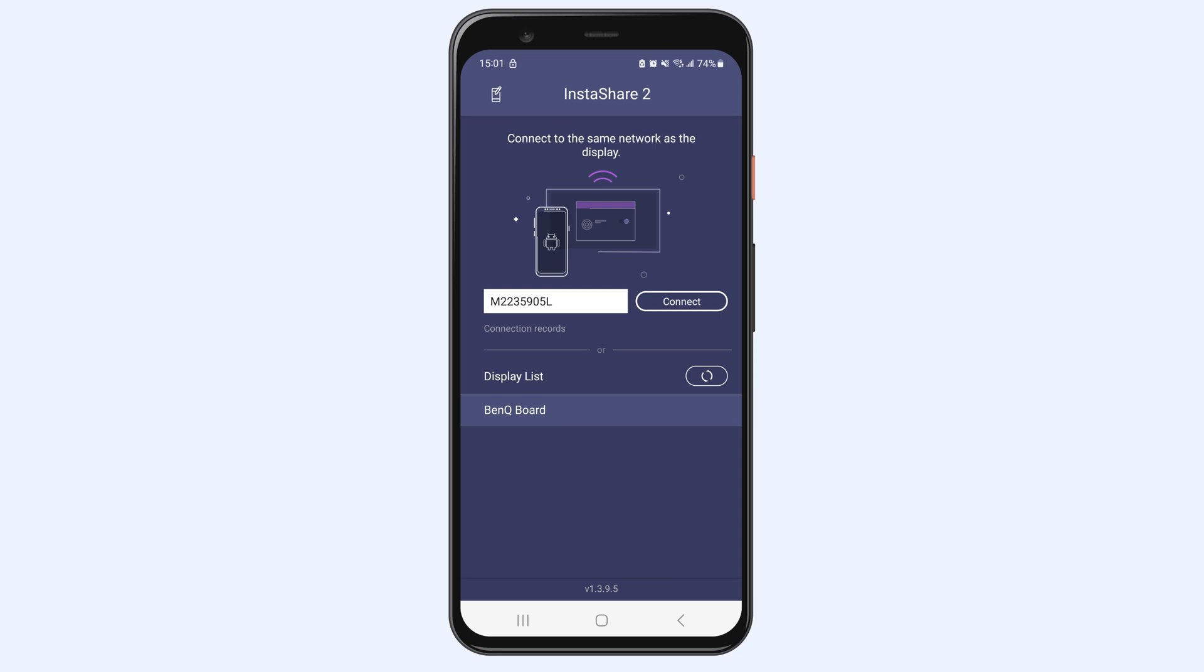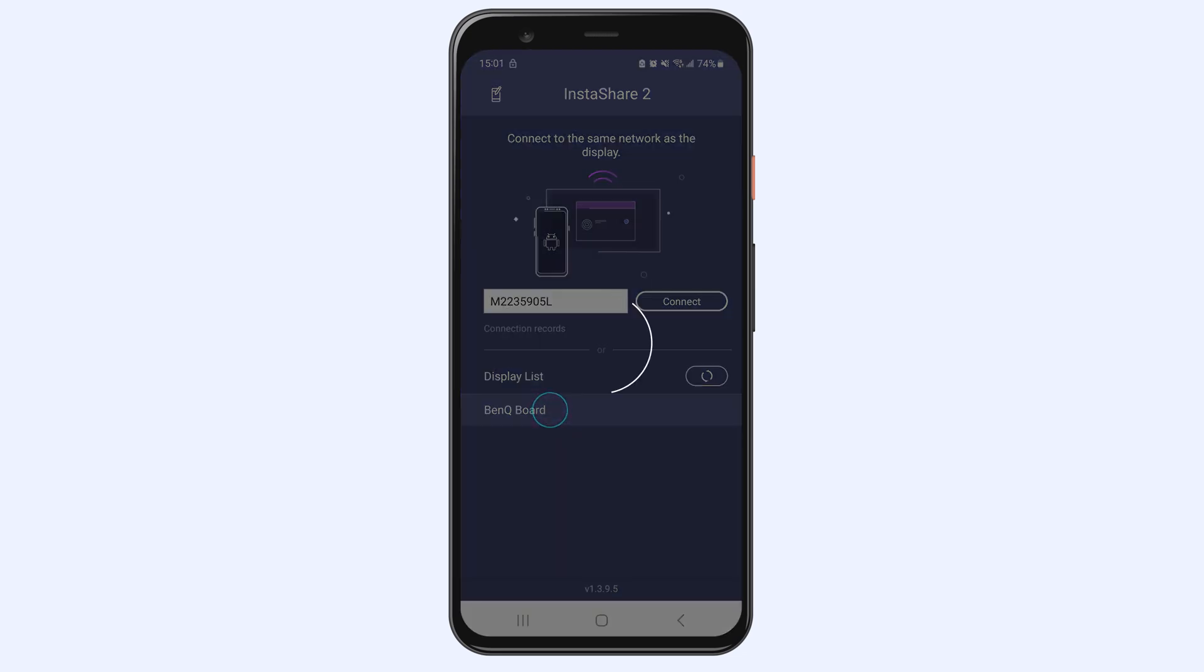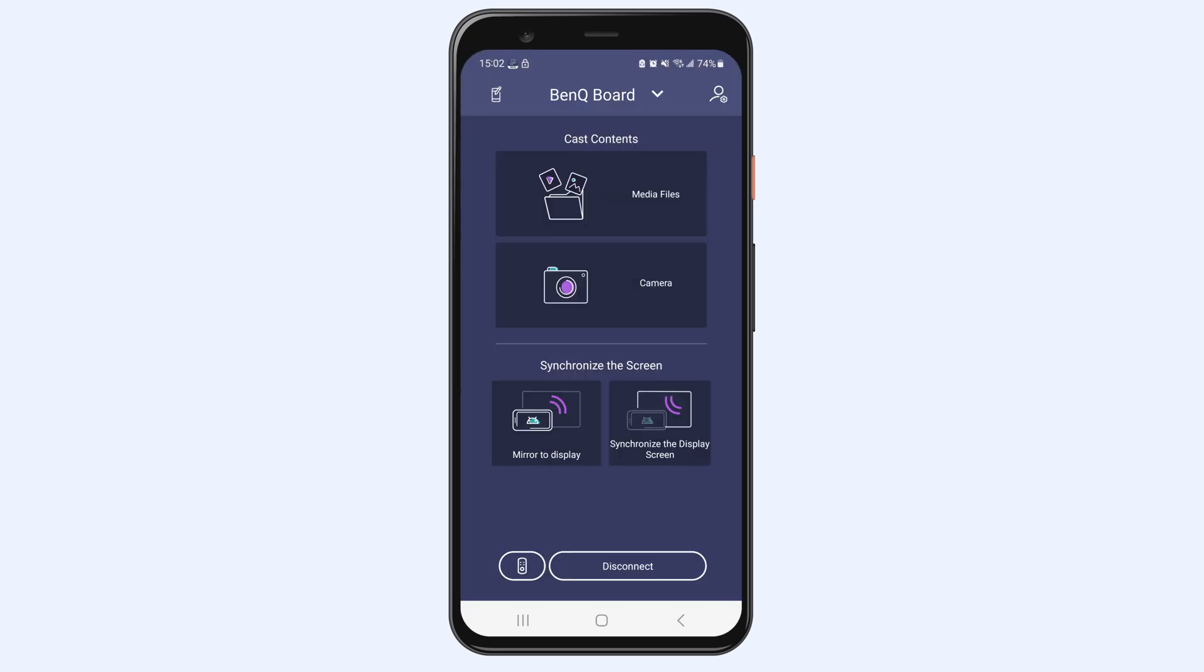The BenQ board should appear in the display list. Tap on it to connect to the board.